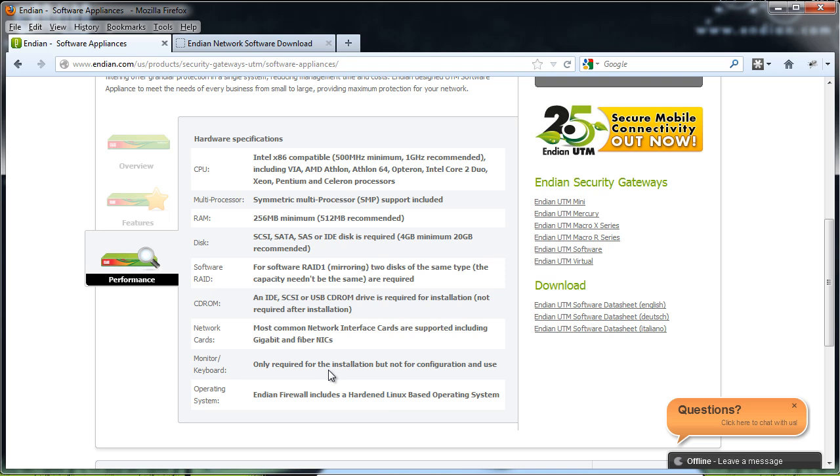The Endian Unified Threat Management System software runs from the Linux kernel. The latest version, 2.6.32. If your hardware works with Linux, then it will probably work with the Endian Firewall device.